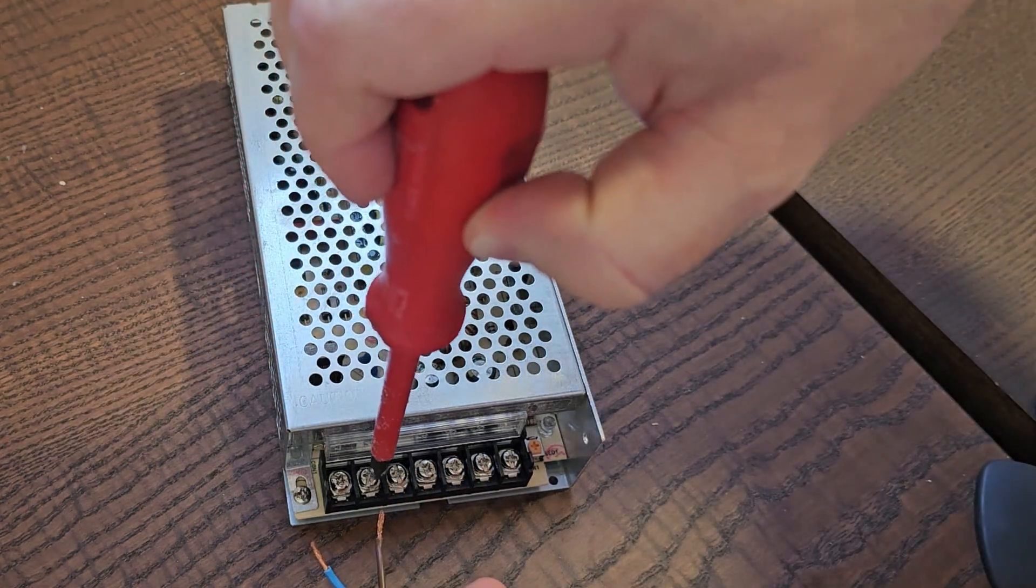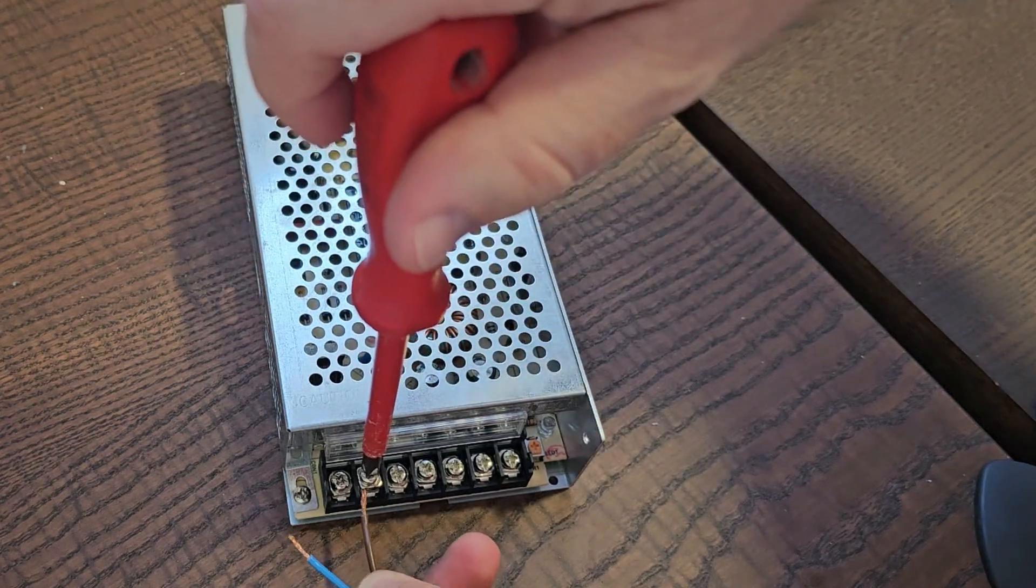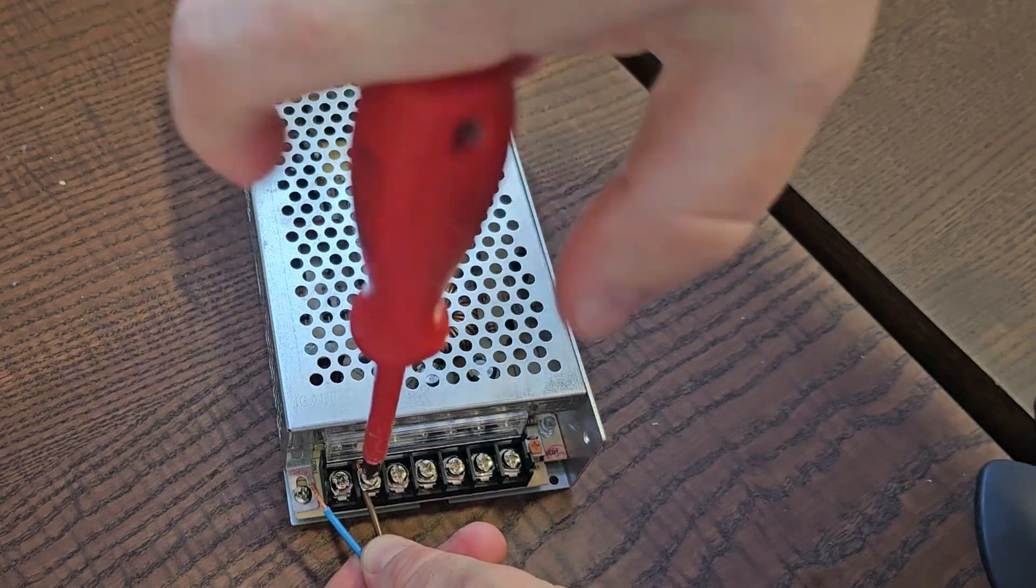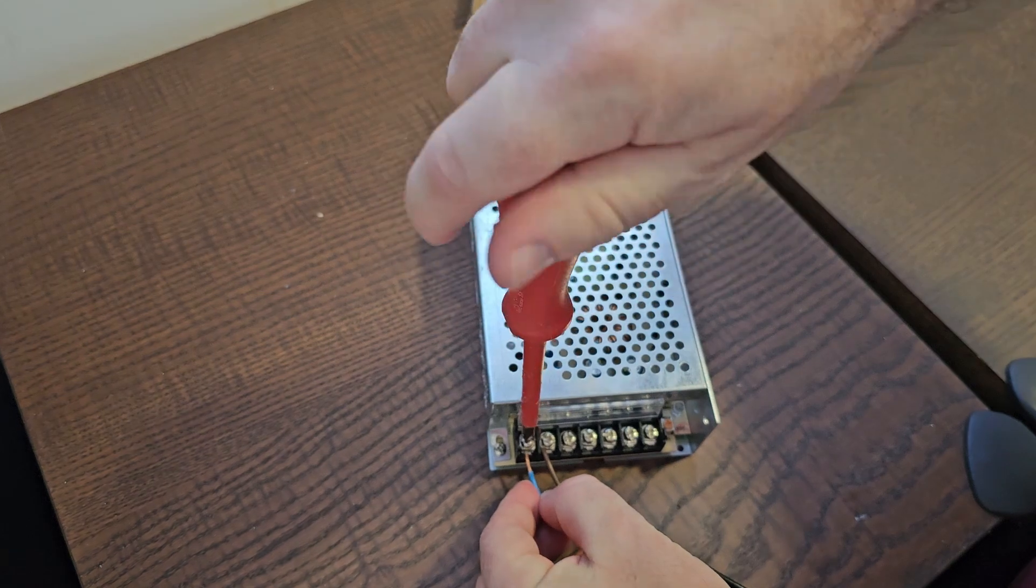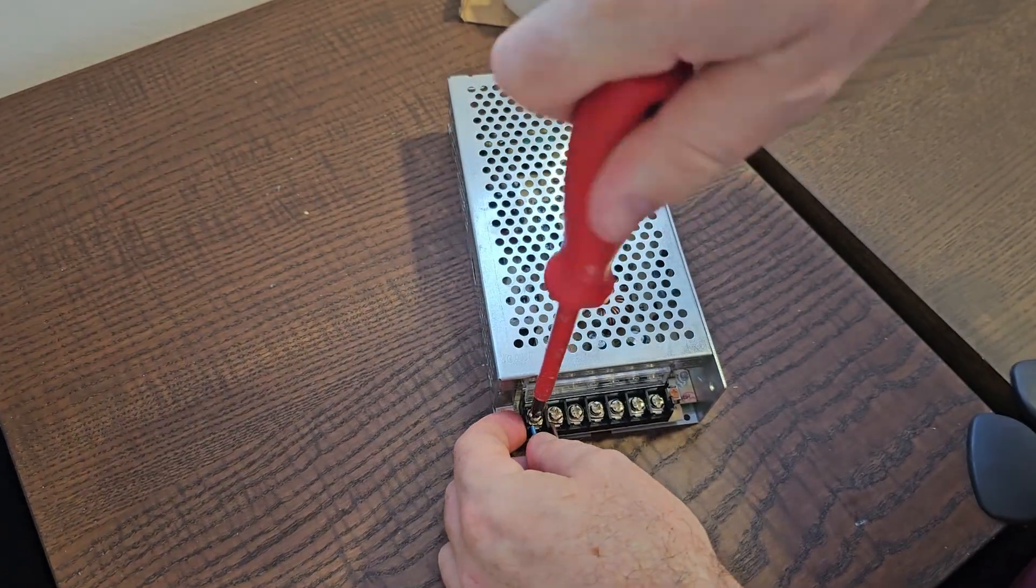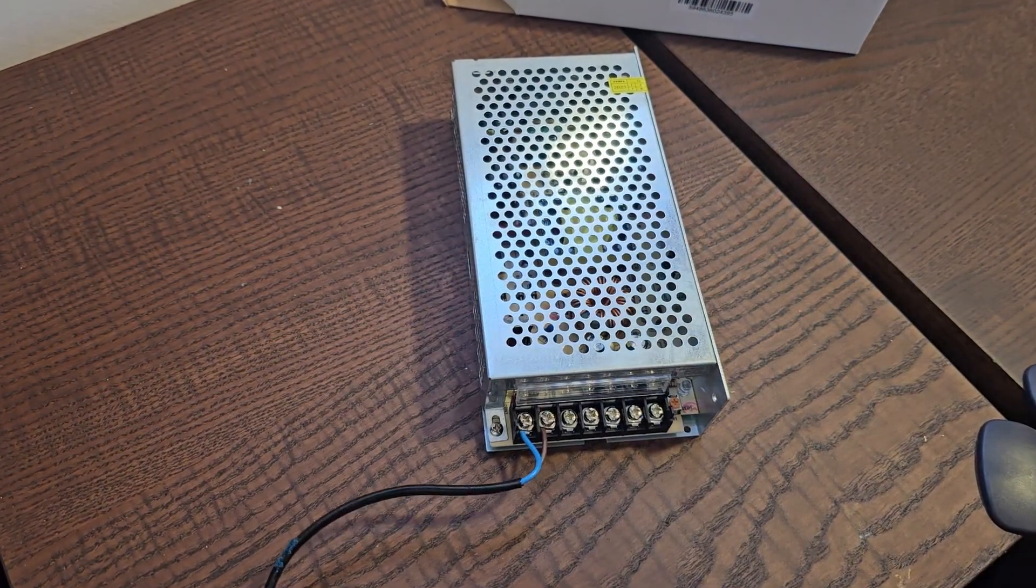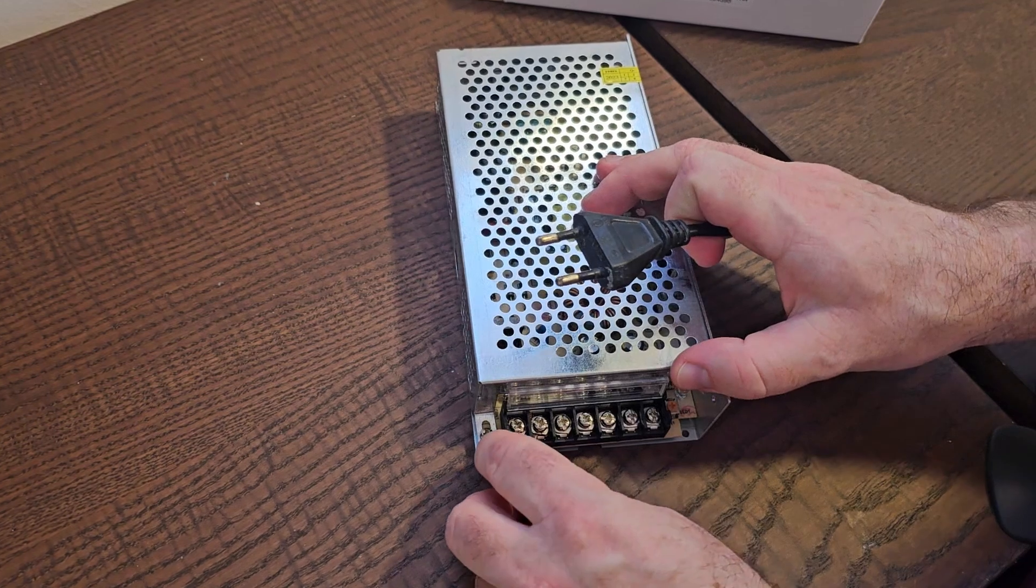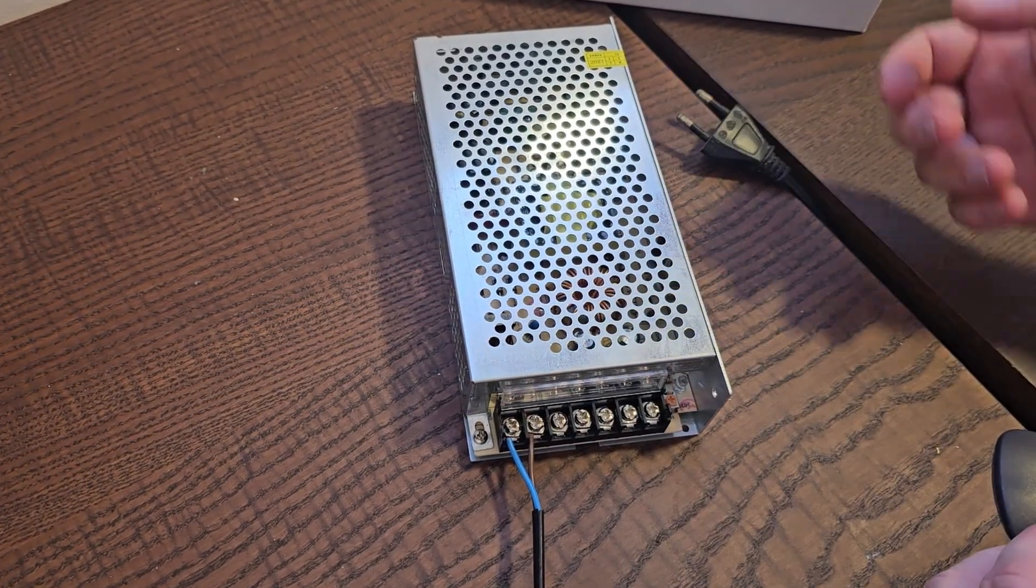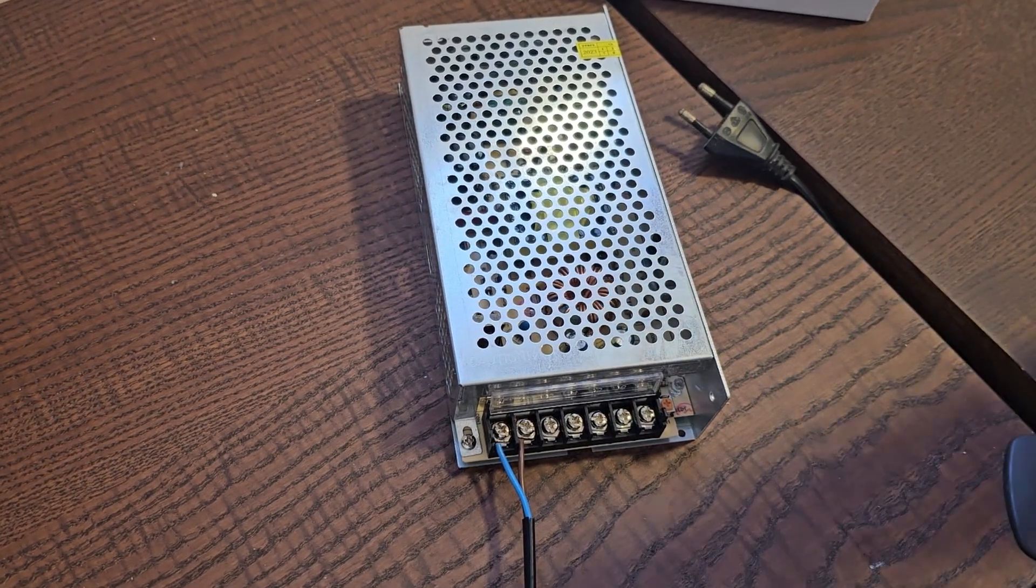So basically, one end comes to one position, this will be the line, and this will be the neutral. In my case, which is really unfortunate, I don't have any grounding. Do not ever use without grounding. So since it is a demonstration, I can or I will use it without grounding for a very short amount of time.